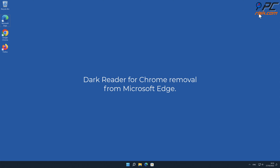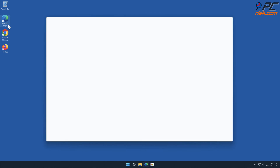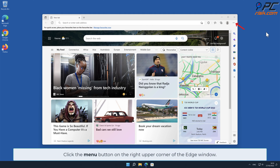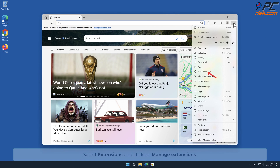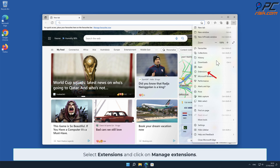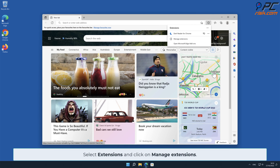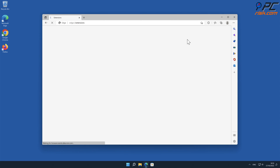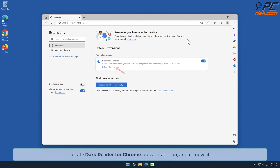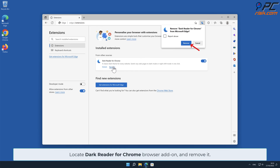Dark Reader for Chrome removal from Microsoft Edge. Click the menu button on the right upper corner of the Edge window, select Extensions, and click on Manage Extensions. Locate the Dark Reader for Chrome browser add-on and remove it.